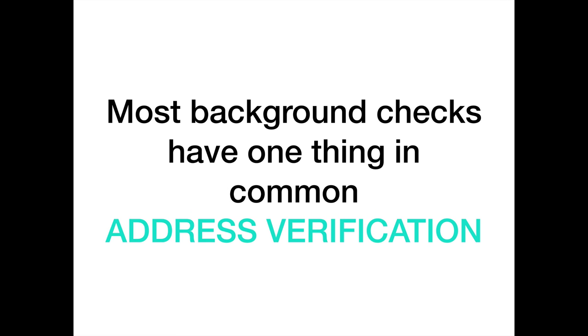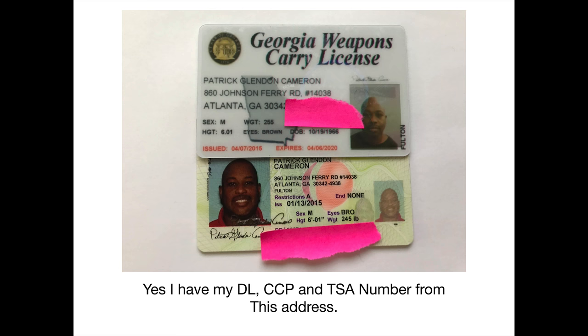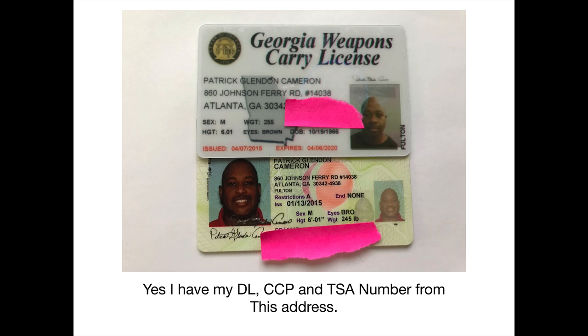Most background checks have one thing in common. Address verification. This is for credit. This is also for your TSA number. This is for your concealed carry permit. I'm going to show you something to prove what I'm doing. This is my concealed carry permit and you see that address. This is a UPS box. I've had this UPS box nine years now. I have my car registration. I have my concealed carry permit. I have my driver's license and I have my TSA number. All my applications I filled out using this address. And it's a UPS box. That's how important verification is. If all of your verification stuff matches up, you get approved.